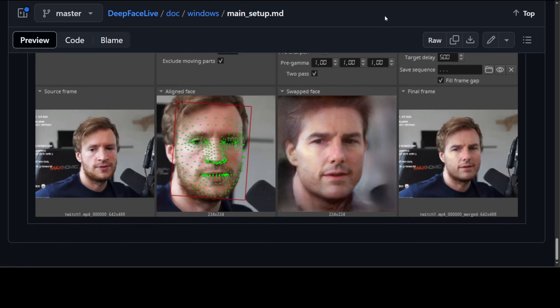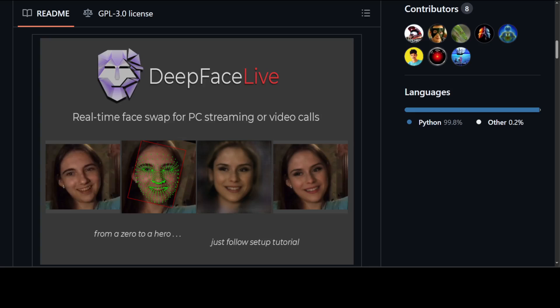I'll drop the link to it in the video description. Play around with it, let me know how you go. And if you like the content, please consider subscribing to the channel. And if you're already subscribed, please share it among your network as it helps a lot. Thanks for watching.